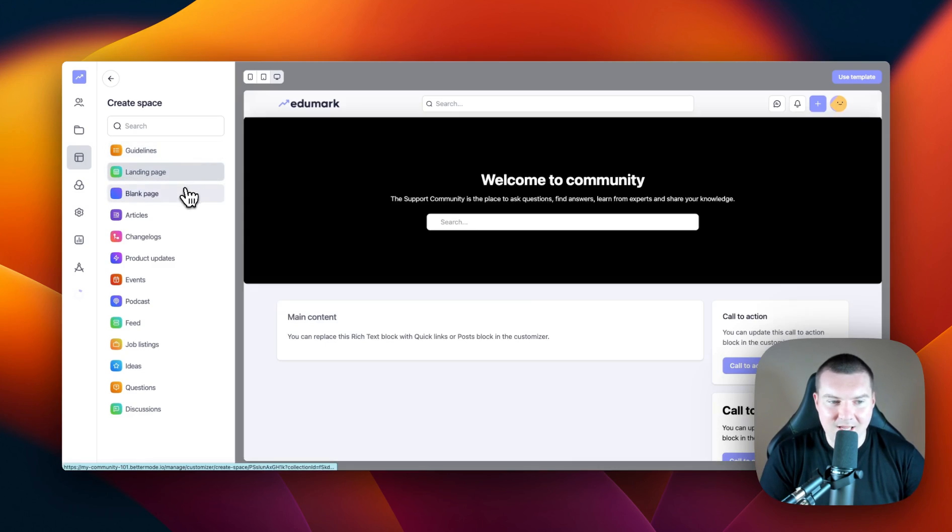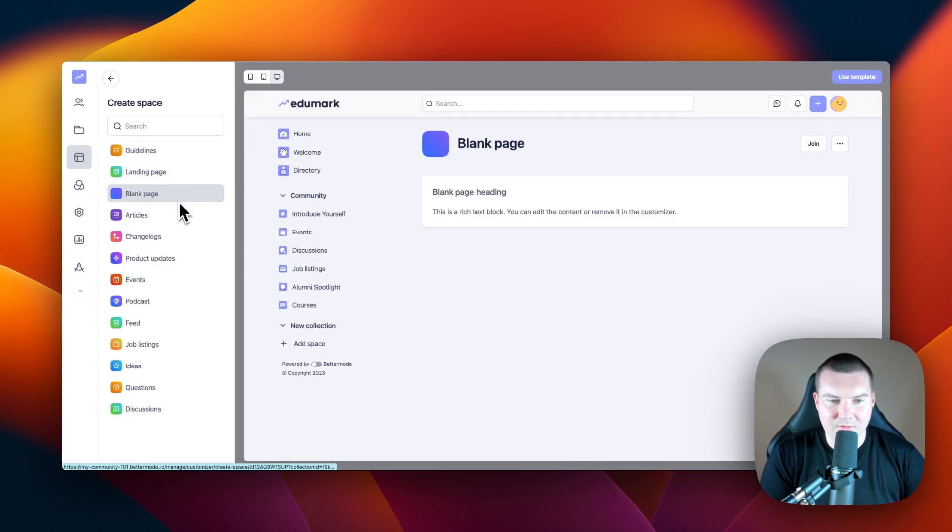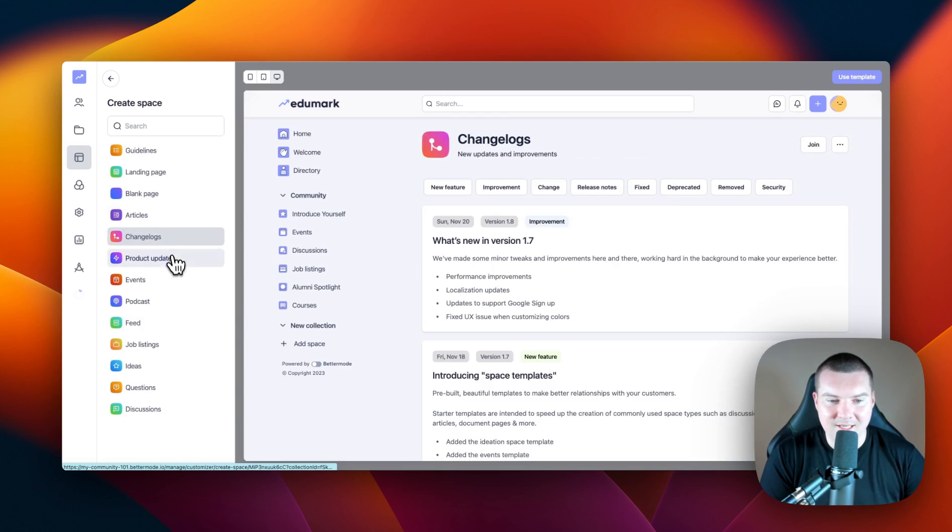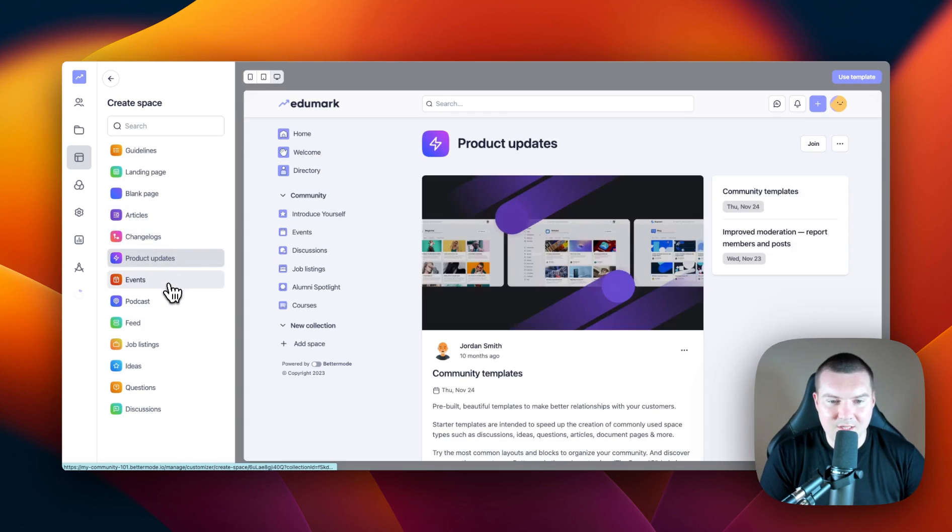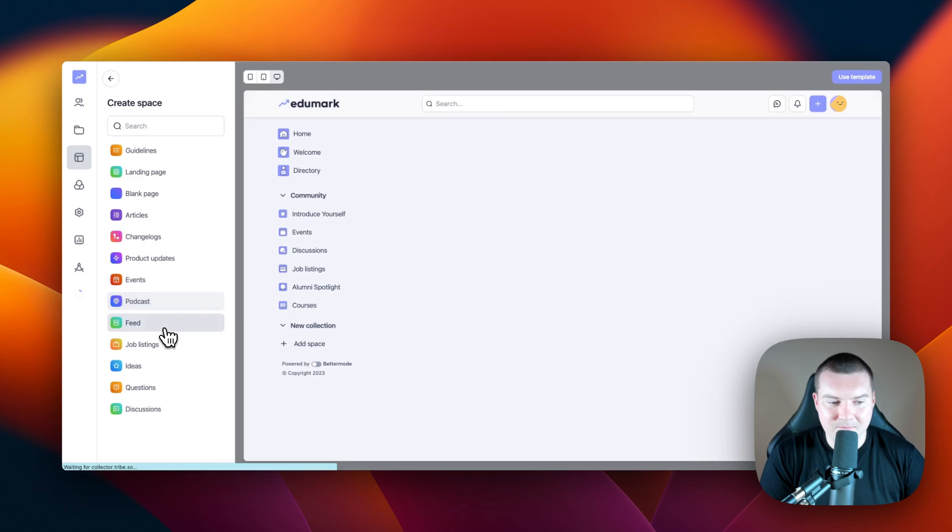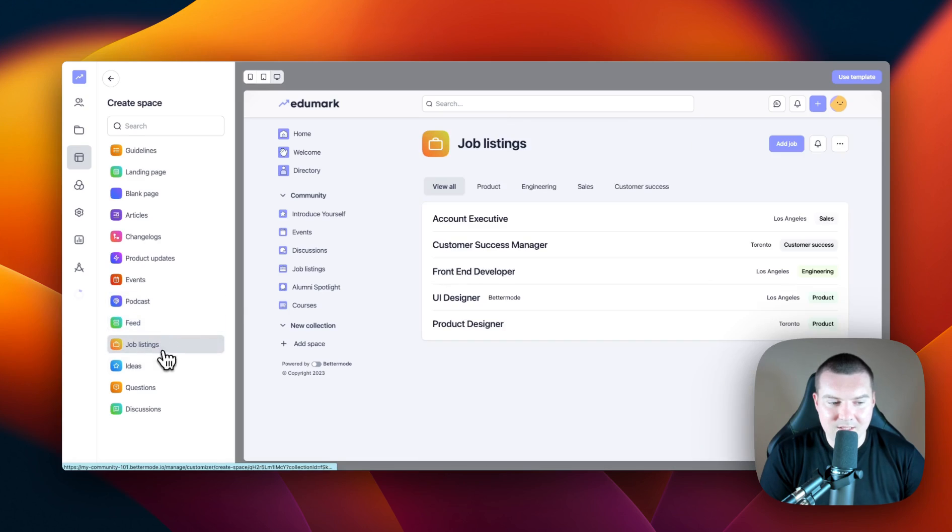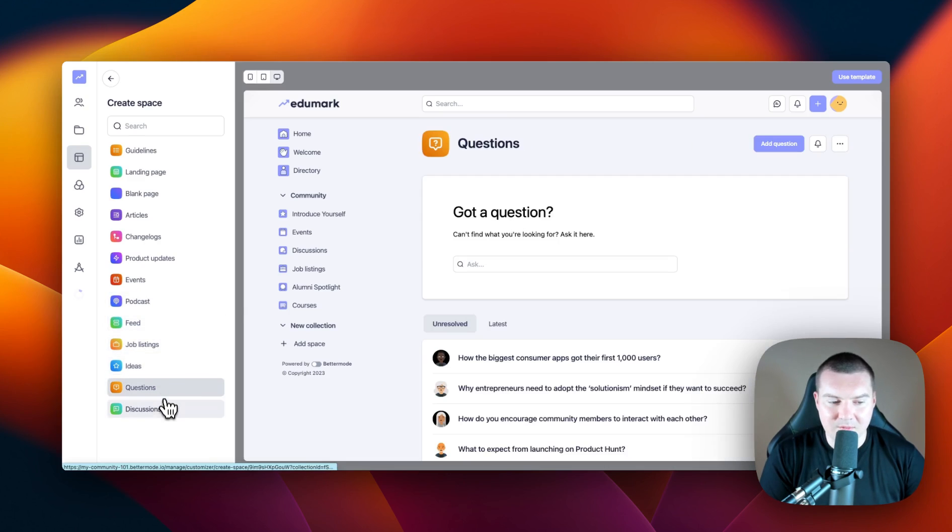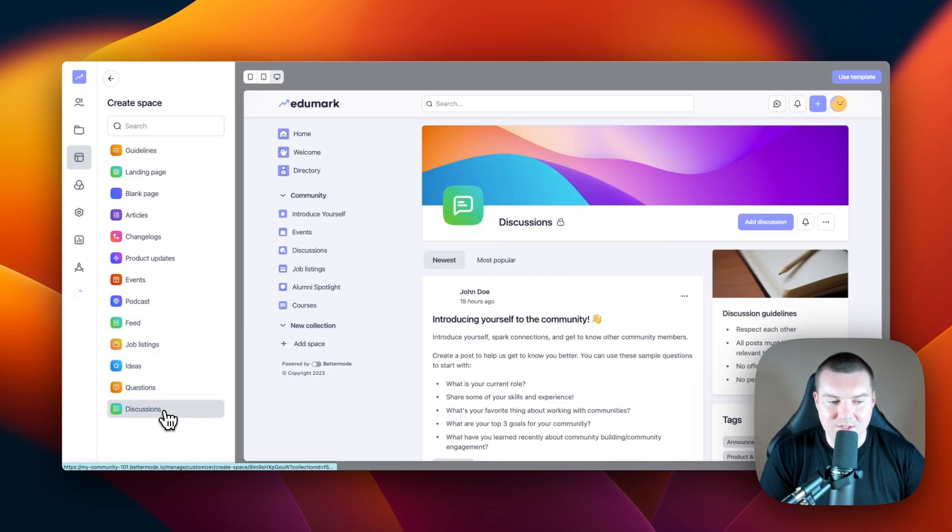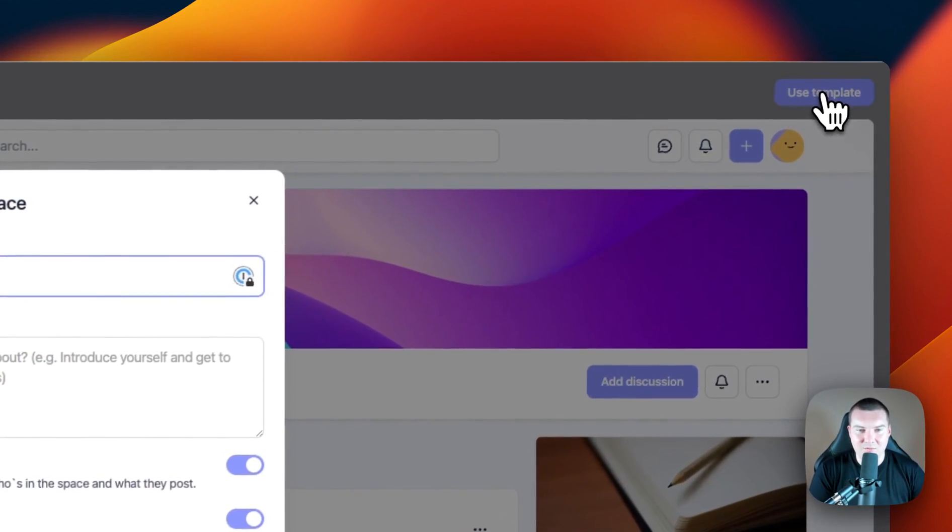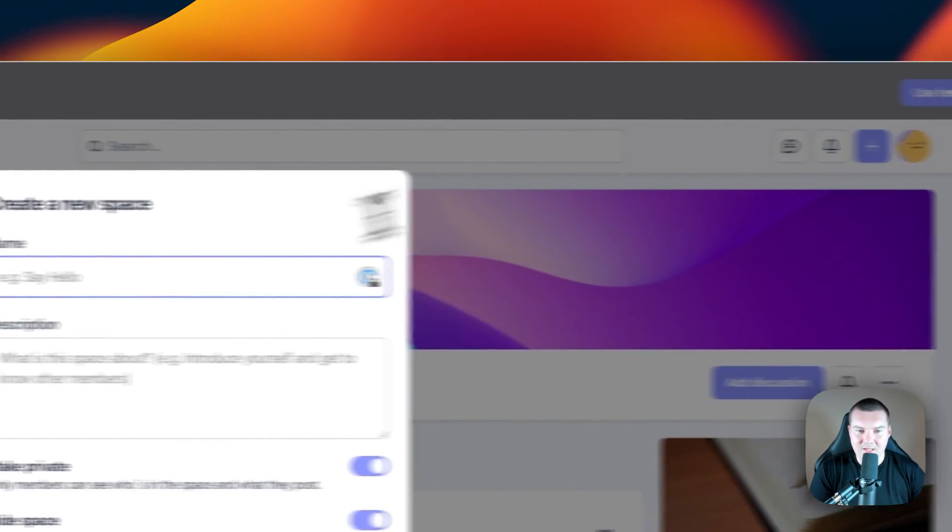As you can see, as we cycle through them, they all have a completely different look and feel to them. Now, in this video, I'm going to go with the bottom one, which is discussions. And since I'm happy with this template, I'm just going to click use template in the top right hand corner.